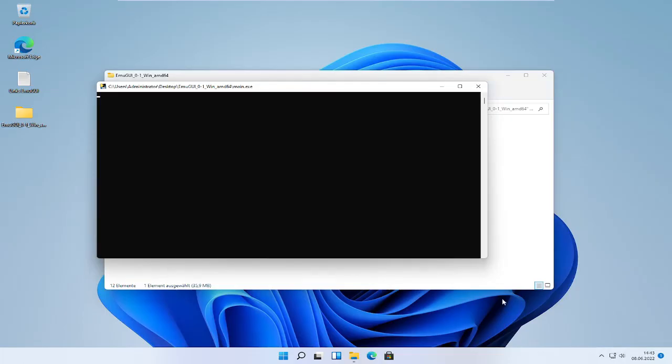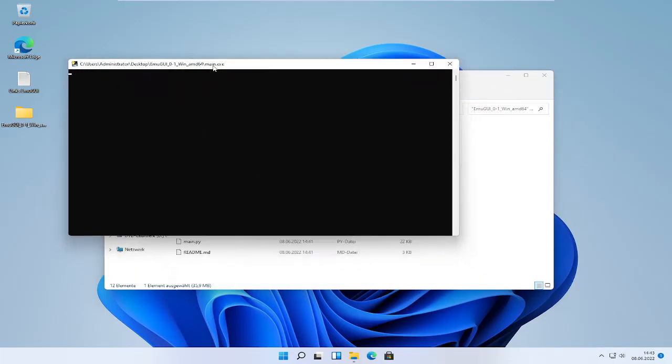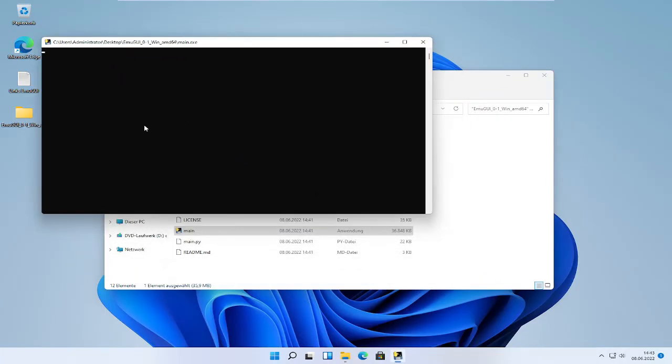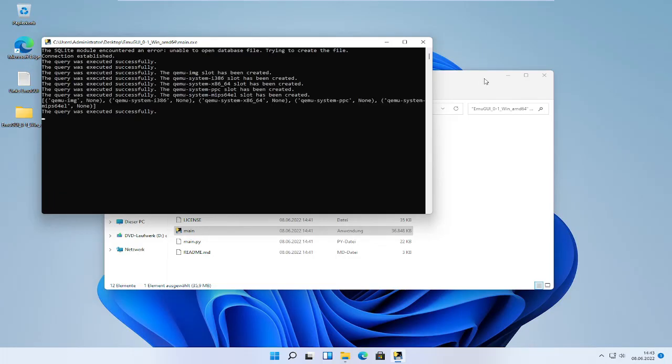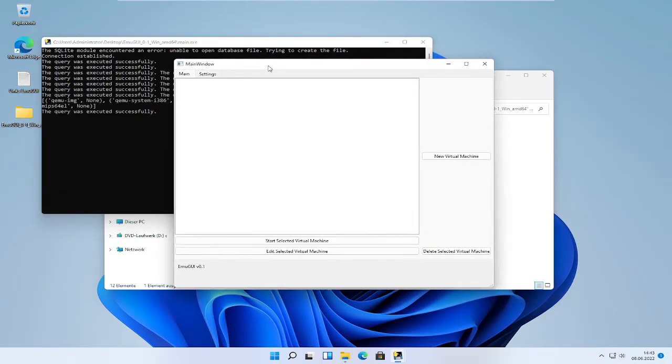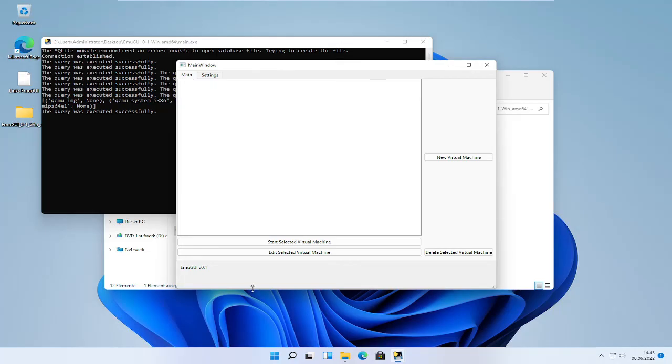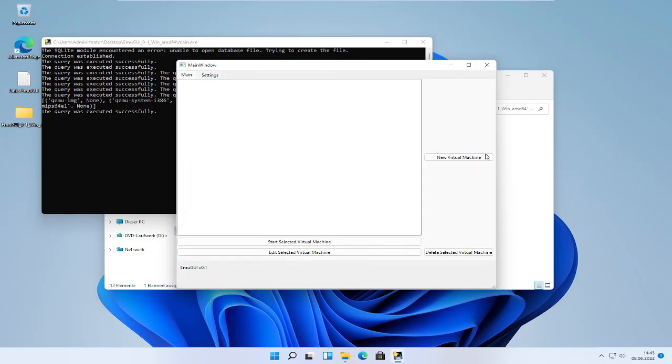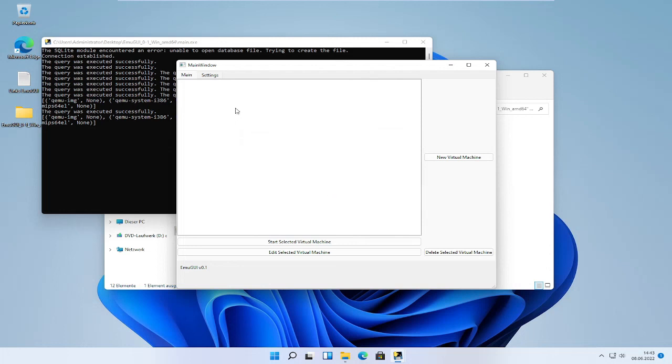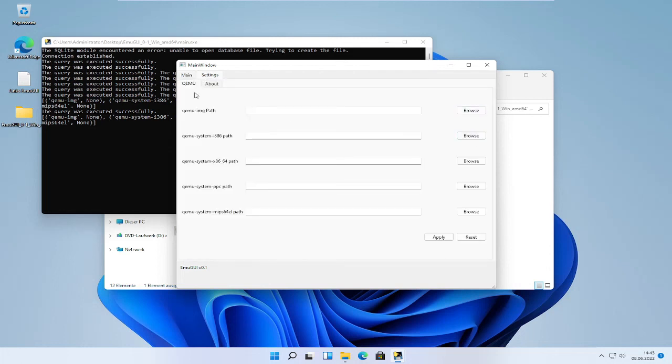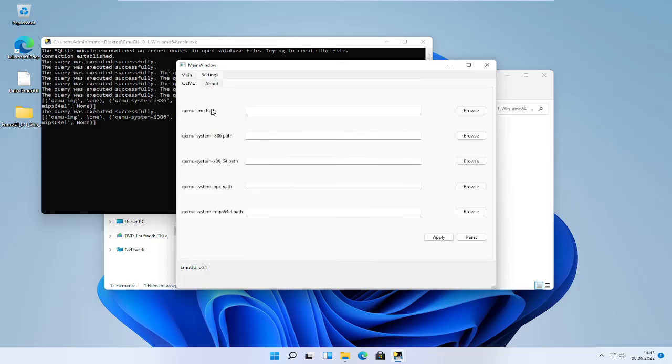That's a problem of all my programs. And then if you click on no virtual machine, then you will get an error. That's what I will show you. Click on settings.